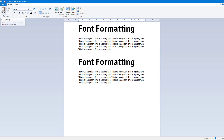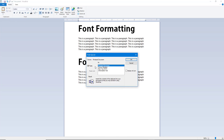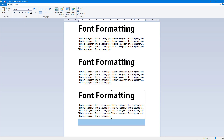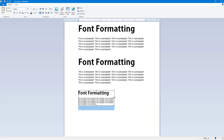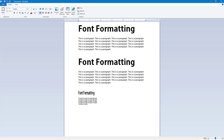Going to Paste Special again, you can paste the content as a picture. Press OK and notice you cannot double-click it — it is simply pasted as a picture. You can still resize it, squeeze it, or delete it.